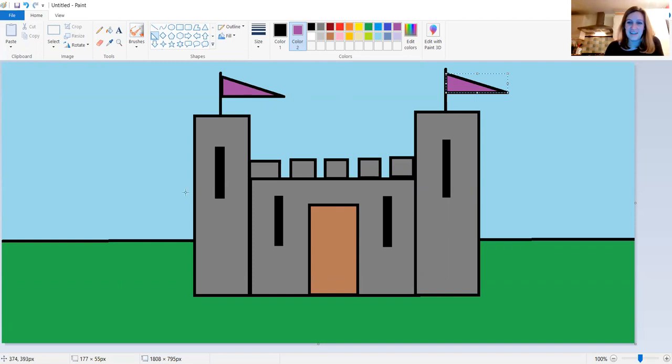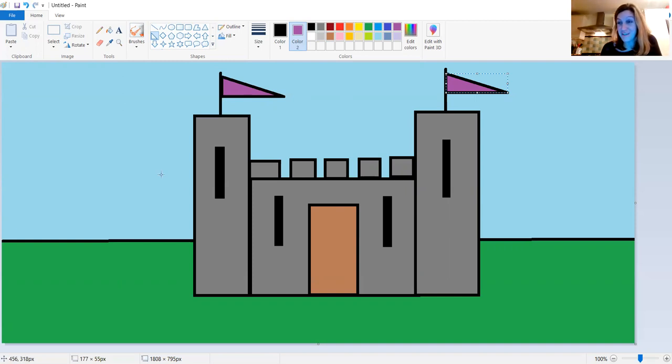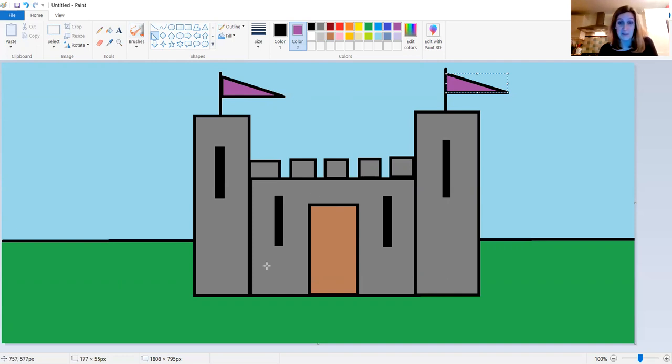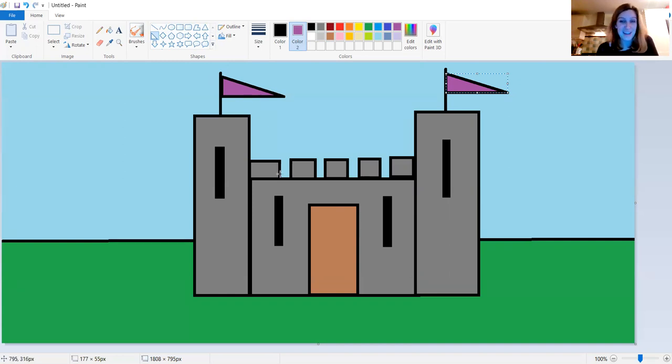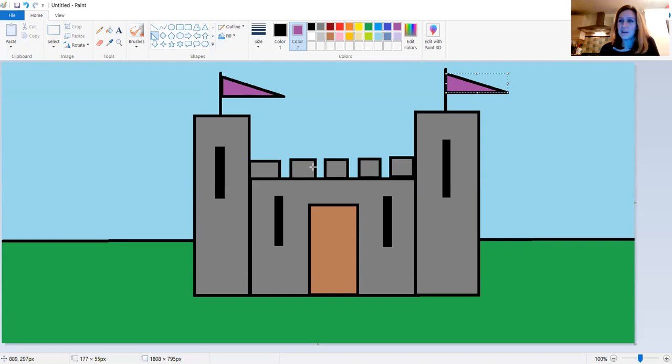Right, who'd like to try and make that castle? That looks like fun, doesn't it? So using the shapes, I think all used there was the rectangle, the line, and the triangle. So using the shapes, have a go, see if you can make your own castle.